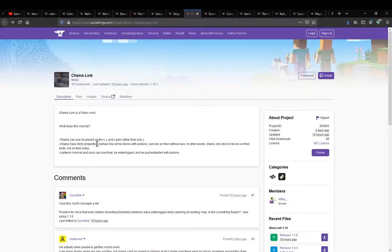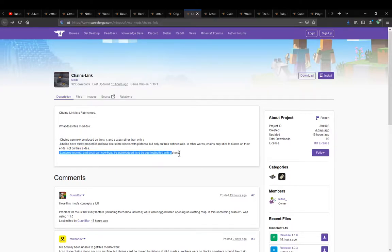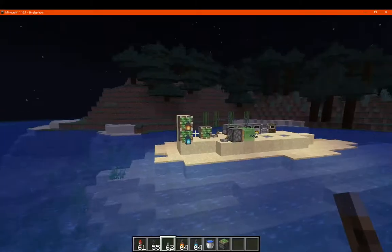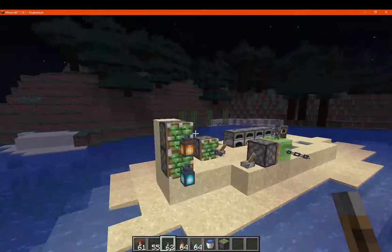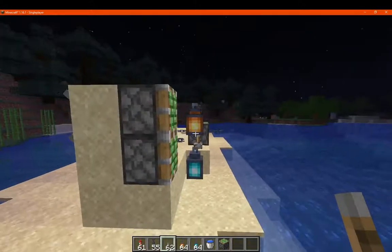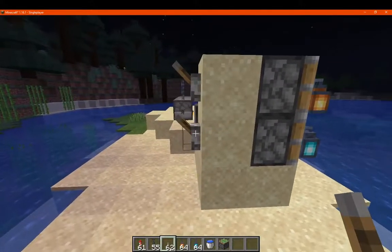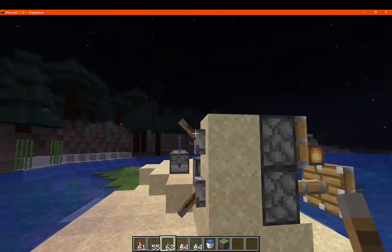You can have it work alongside slime blocks and pistons, and you've got it so that lanterns can be waterlogged and pushed by pistons as well as float. So you can see I've got some lanterns floating here. I'll just test with the piston.